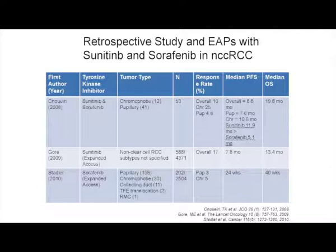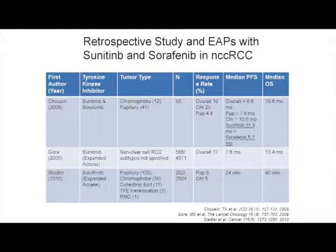We have a retrospective study done by Chowdhury with sunitinib and sorafenib, done at excellent centers in the United States where pathologists reviewed and often changed the pathologic diagnosis. He assembled 53 patients. The overall response rate was about 10%, higher in chromophobe than papillary. Sunitinib had a PFS of 11.9 months compared to 5.1 months with sorafenib. From Martin Gore's extended access program with sunitinib, there was a median PFS of 7.8 months and a decent median overall survival. The sorafenib expanded access program in the US showed 40 weeks survival, but all these studies point to some activity with these drugs.